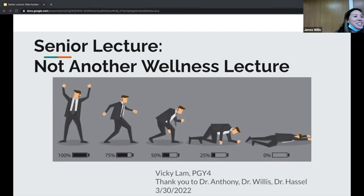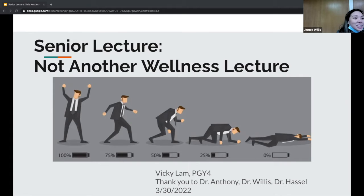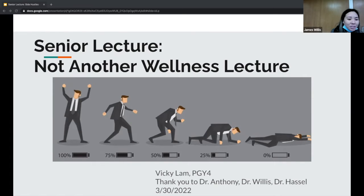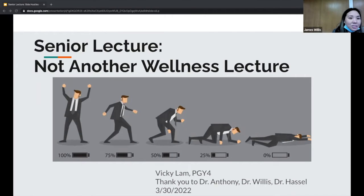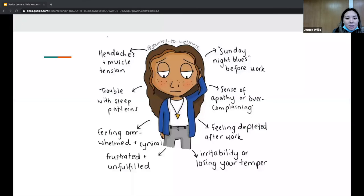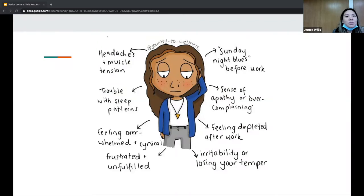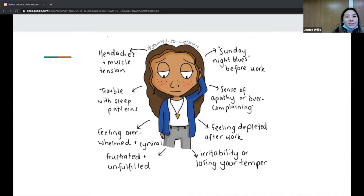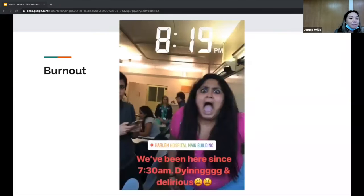This is my senior lecture titled 'Not Another Wellness Lecture.' I want to thank Dr. Nick Anthony for giving me the idea and Dr. Willis and Dr. Hasselt for helping me out.